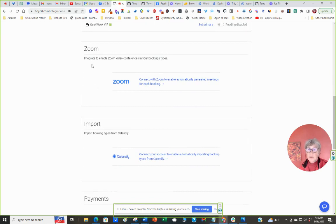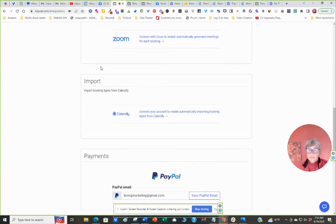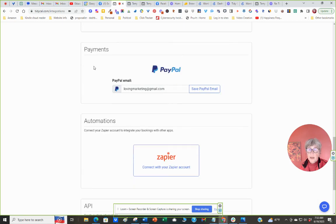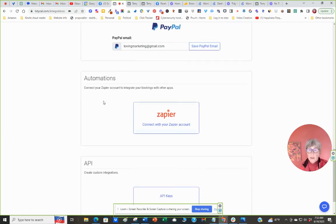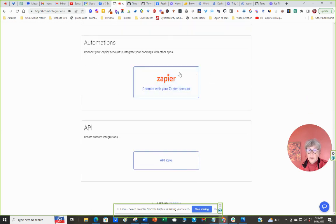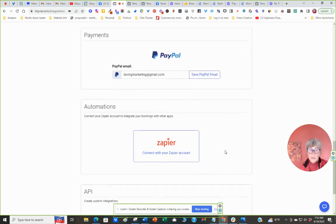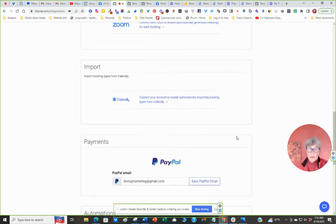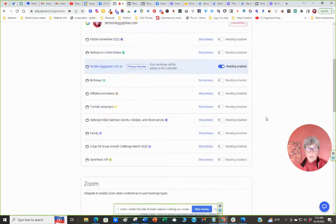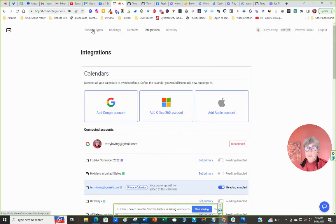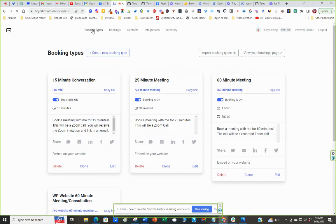I'm going to connect it to Zoom. You can import from Calendly. I connect my payments to my PayPal account. Automations are further with Zapier. You can make this integrate with other accounts and email. There's an API key for this to make it more comprehensive if you're a developer. So let's go back to Booking Types.